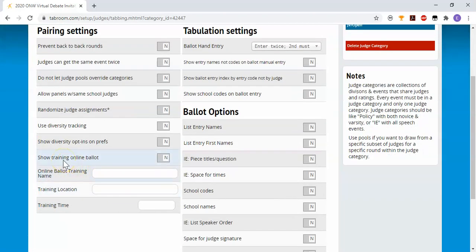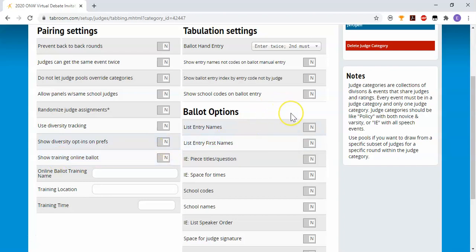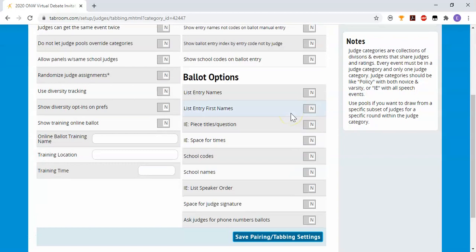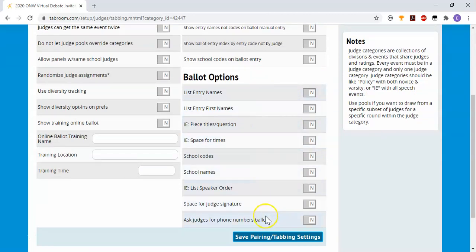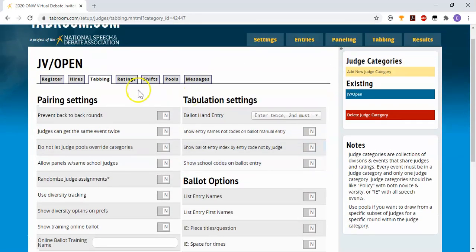And here you have the option to turn on an online training ballot for your judges if you're wanting to bring them in through a clinic. This can be really helpful. And then there's a variety of options themselves for the ballots. Again, many of these will be for the printed ballot that won't apply to the online balloting that we're using this year.